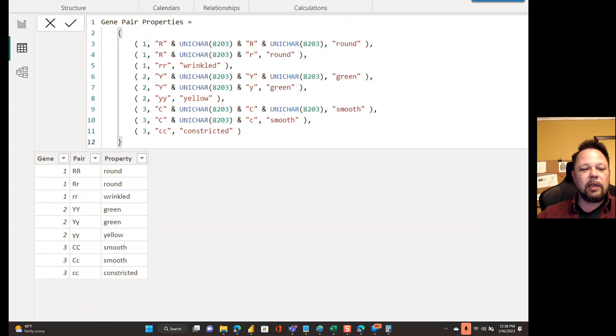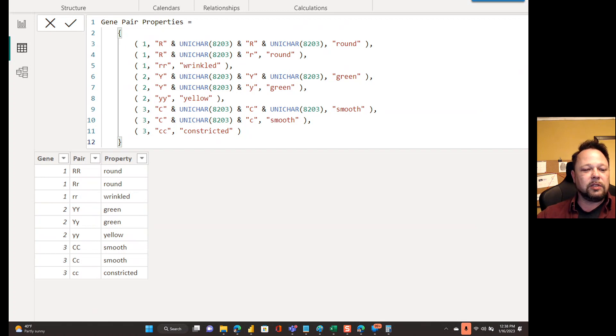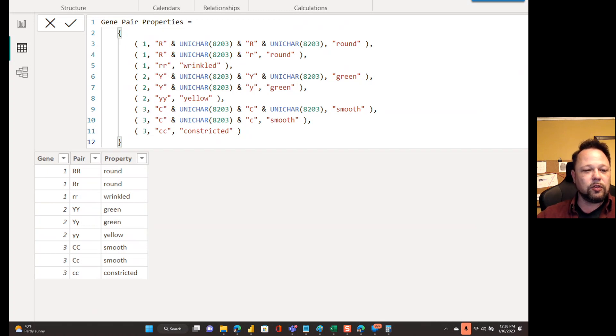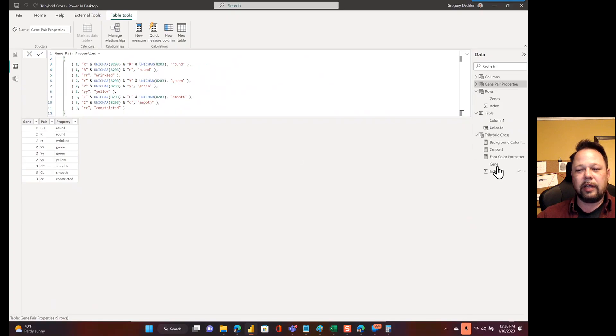So I have capital RR, capital R lowercase r. And these are all unique as far as the data model or DAX is concerned. All of these are unique. So I don't get it where it's munging up my data.